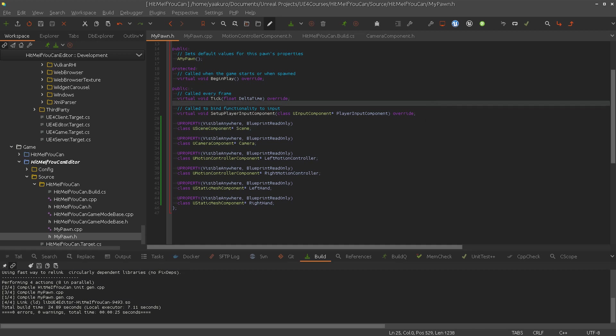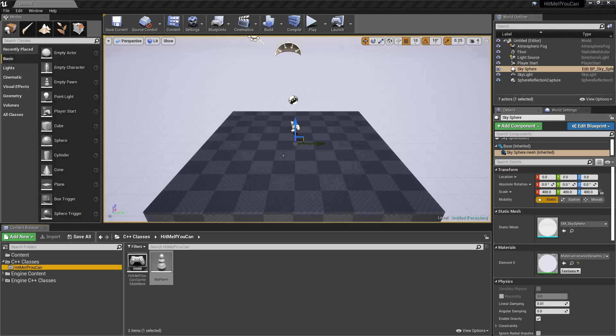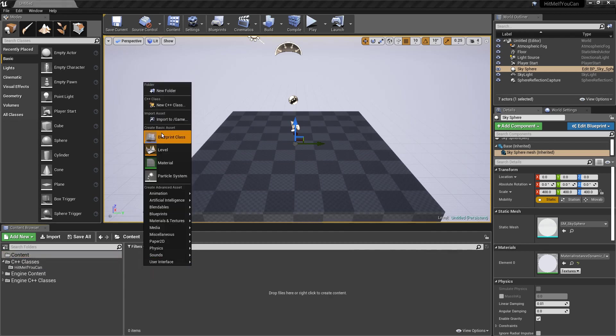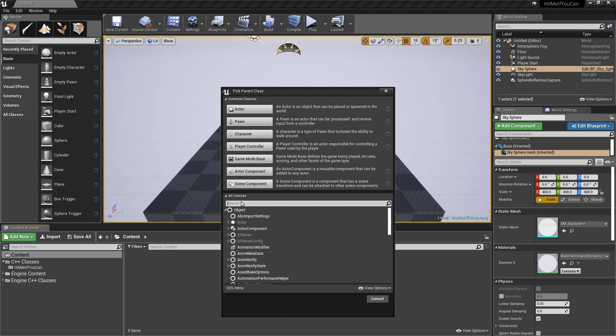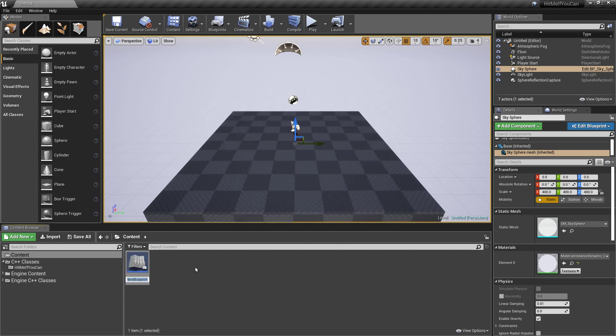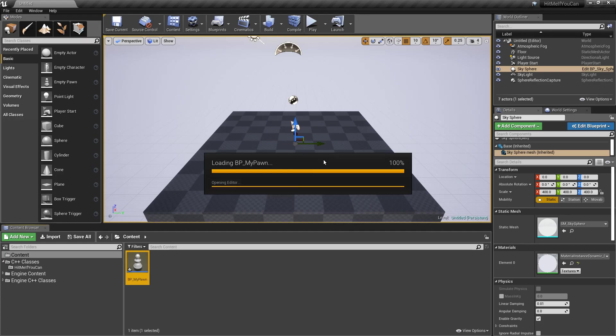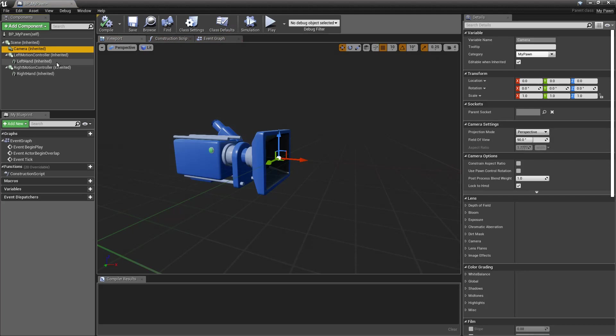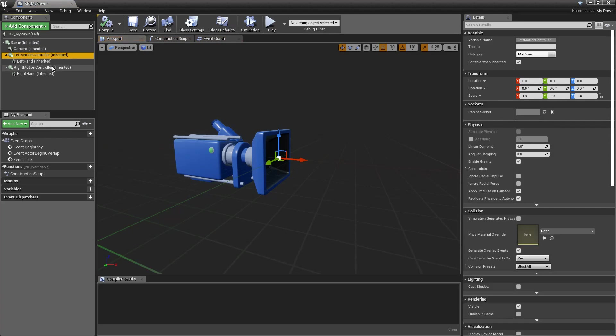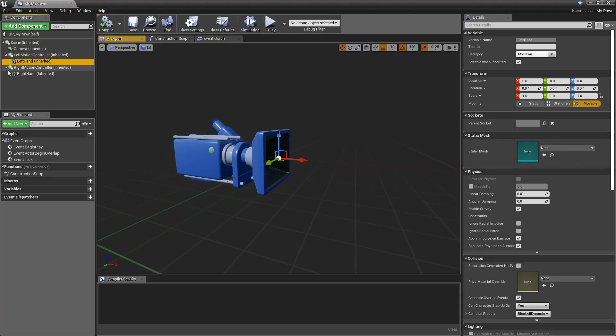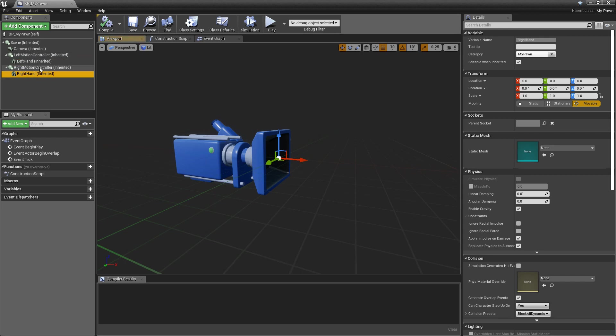So that seemed to work, it hot reloaded, and this is our C++ class. Let's create the blueprint version out of it. MyPawn. And here's the camera, left motion controller, right, this is the scene. And this is the left hand attached to the left motion controller and right hand.